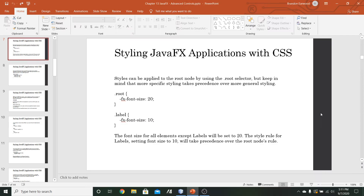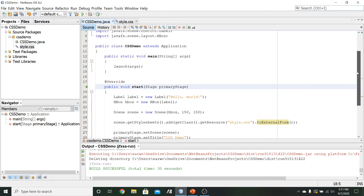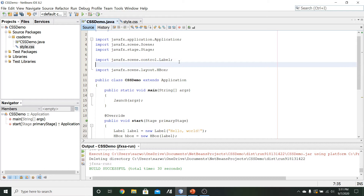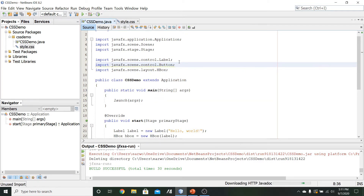Let's take a quick look at this. Coming over to NetBeans, we'll continue with the CSS demo I've already been using. We've got a label right now, so let's go ahead and add another control to see what happens when we apply some rule to the root node and try to modify the content of multiple different kinds of controls. I'm going to add a button, so we'll go ahead and import the Button from the scene.control package.